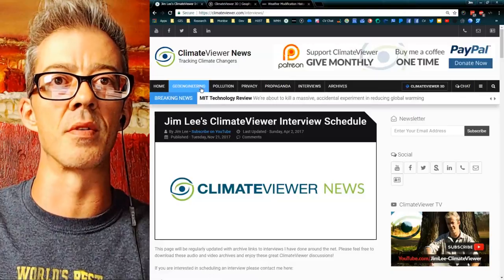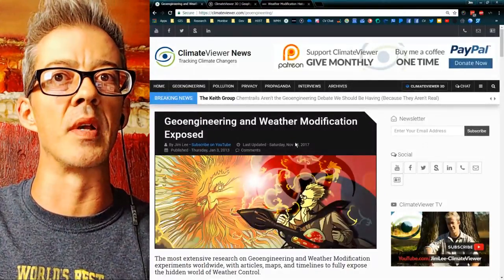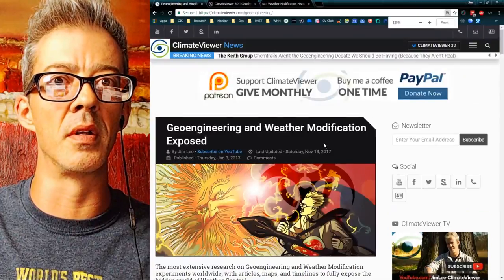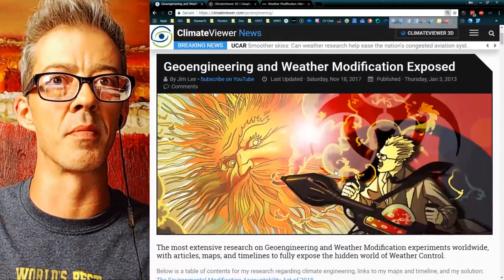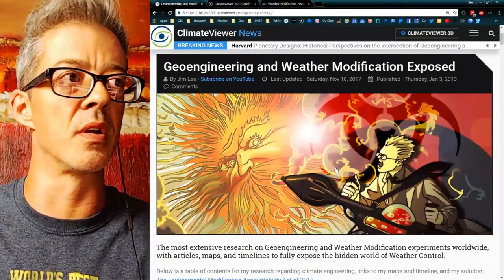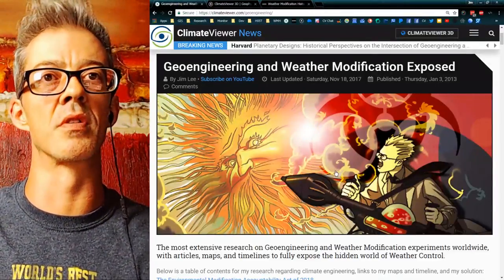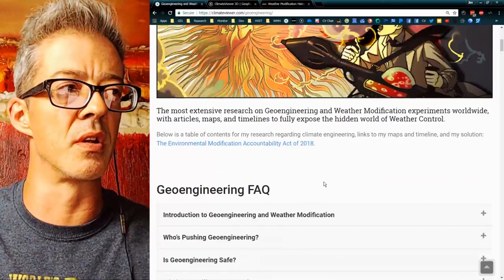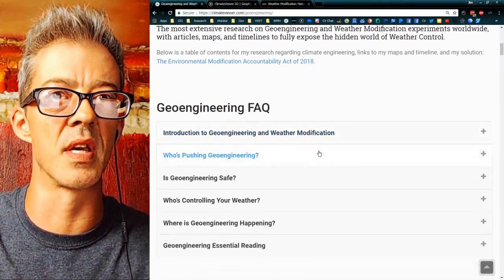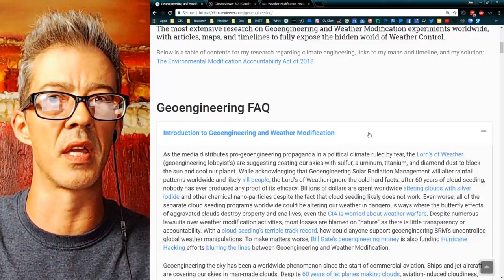These Frequently Asked Questions are jump-off points. If you've never really been in the subject before and you don't know anything about geoengineering and weather modification, this is where you go first. Click on the Geoengineering tab and you'll see a Frequently Asked Questions section: Intro to Geoengineering and Weather Modification.